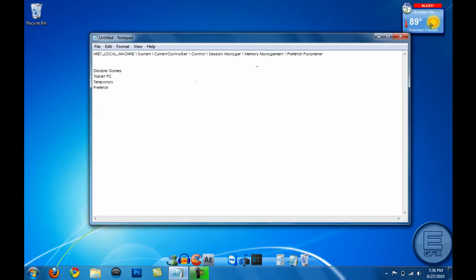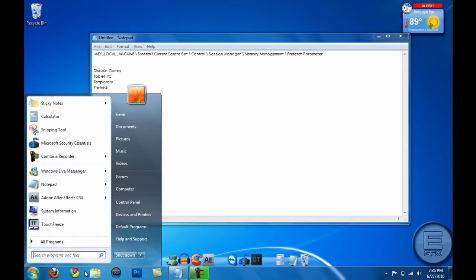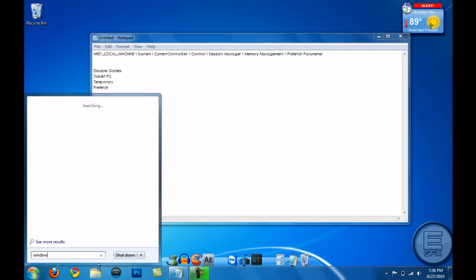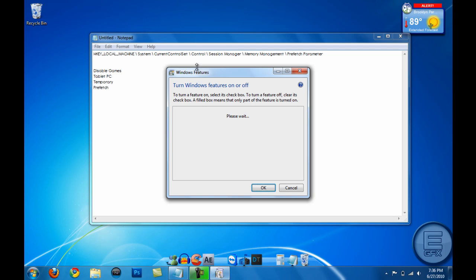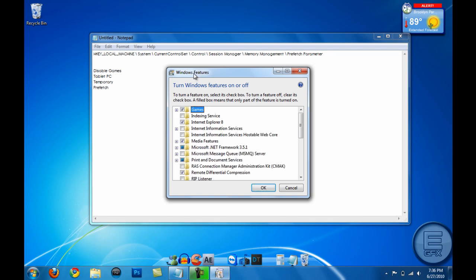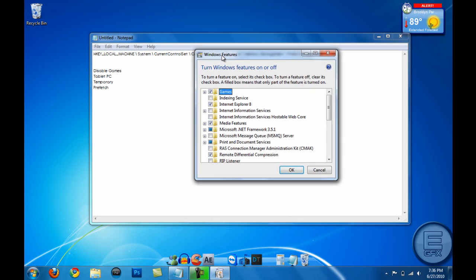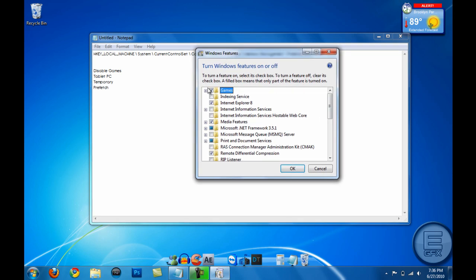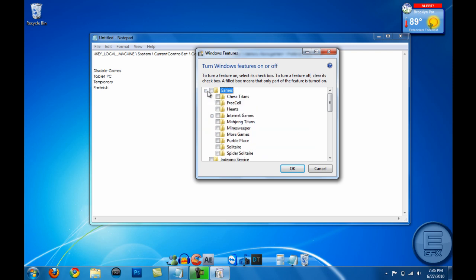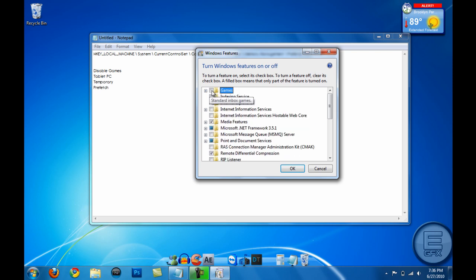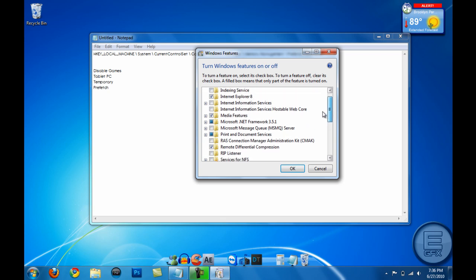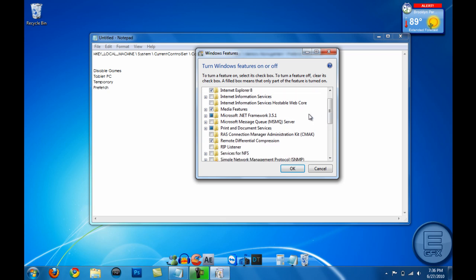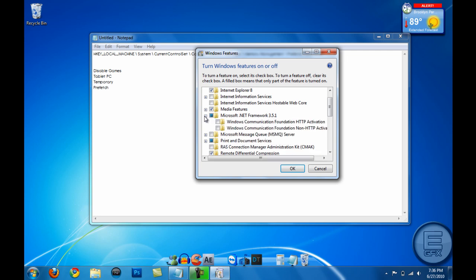The next thing we're gonna do is go to Start and type in Windows Features and hit Enter. And this box will come up. You want to go ahead and disable Games, unless of course you play them, but most people don't. So just go ahead and disable those. And you want to go to Microsoft .NET Framework 3.5.1 and not enable it, maximize that and check off these two things.